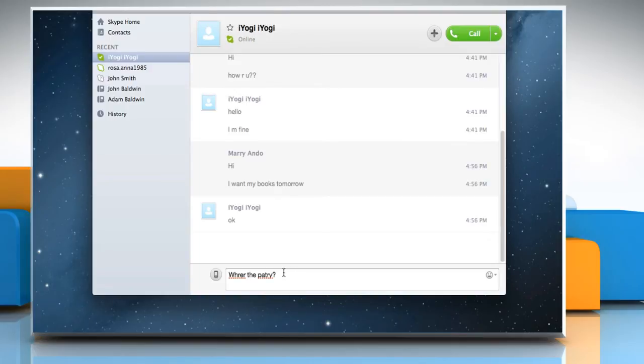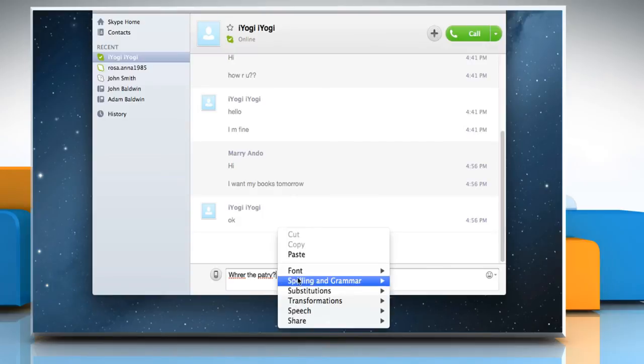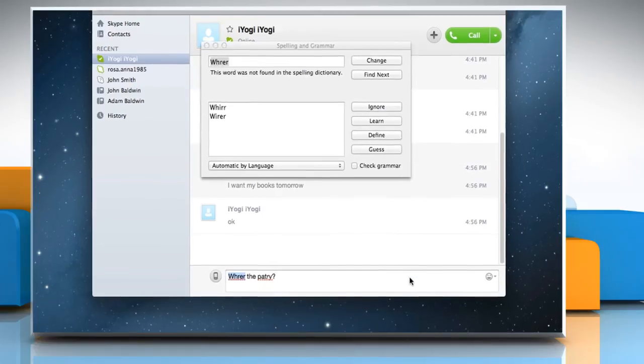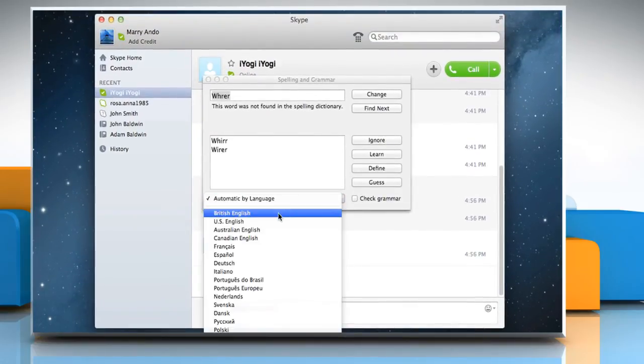To change the Spell Checker settings, right-click on the conversation box again. Select Spelling & Grammar and then choose Show Spelling & Grammar. Here you can customize the Spell Checker settings.